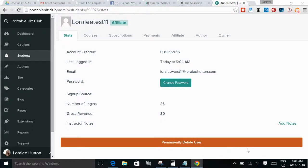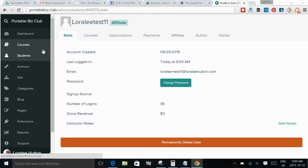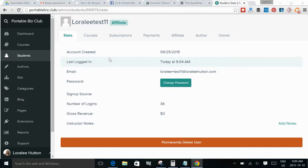Hi there. So in this video we're going to look at the affiliate backend in Teachable. And right now we're looking at one of my test students, just so that I wouldn't be giving away any personal information of actual students in my school.